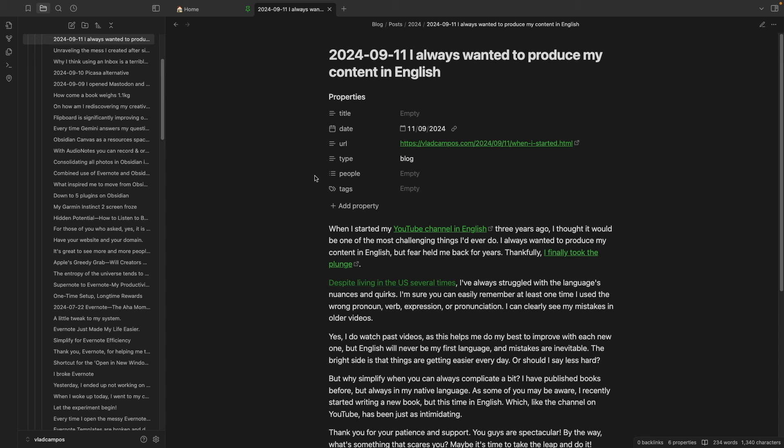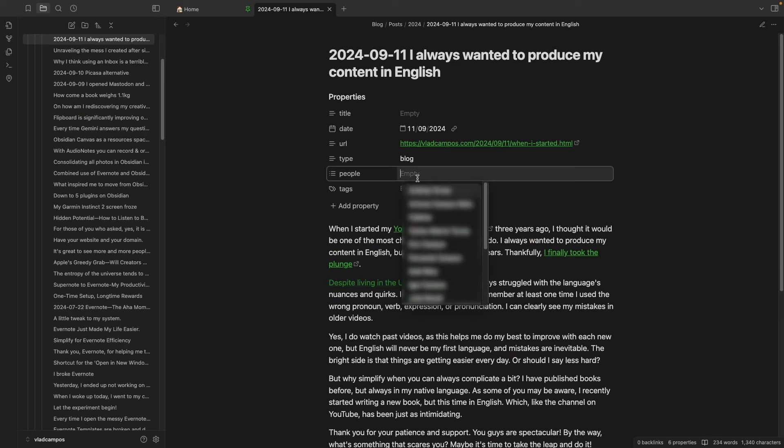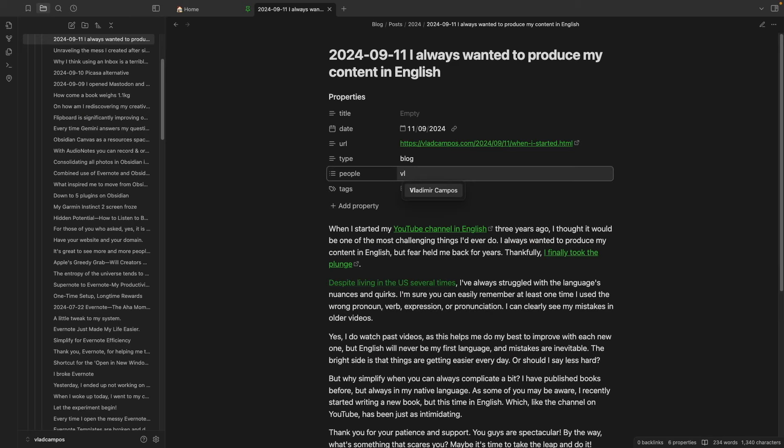People works the same way. I started using People because I don't like the way tags work in Obsidian — I don't like that we have to use a single word. For example, my name, Vladimir Campos, I would have to add a dash or connect the words. I don't like that. If I use People, I can start typing and find people I already have on the list. And tags is for everything else — I have a lot of tags in Evernote and Obsidian.